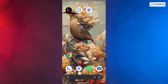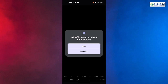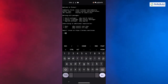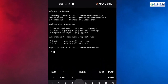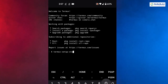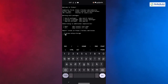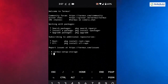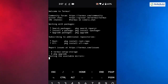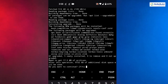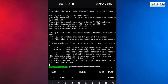Now open the Termux application. Allow notifications as per your preference. The first command to run is: termux-setup-storage. This will request storage permission from your device — allow it. For the second command, run: pkg upgrade. It will take a little time — press Y when prompted and hit Enter. Press Y again when asked and hit Enter.